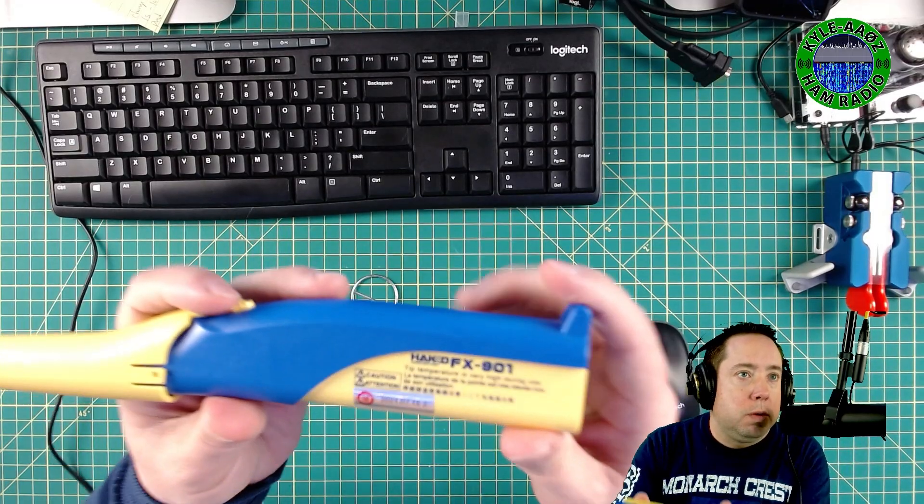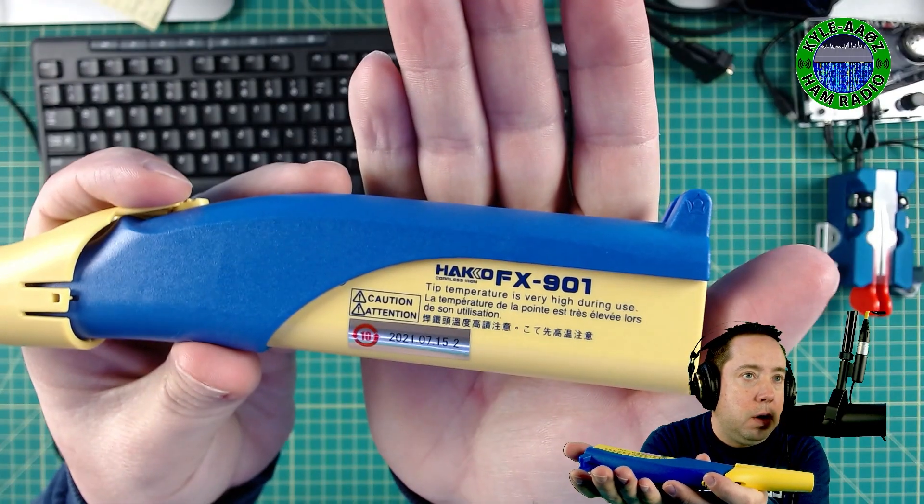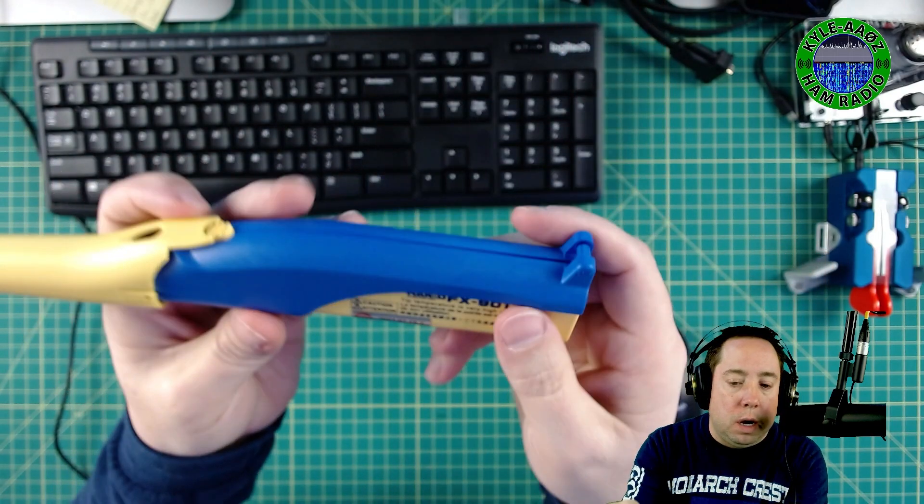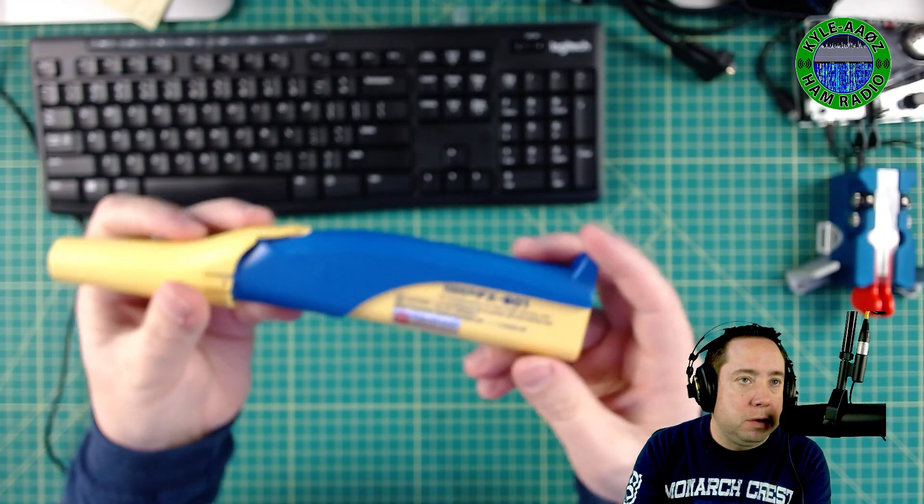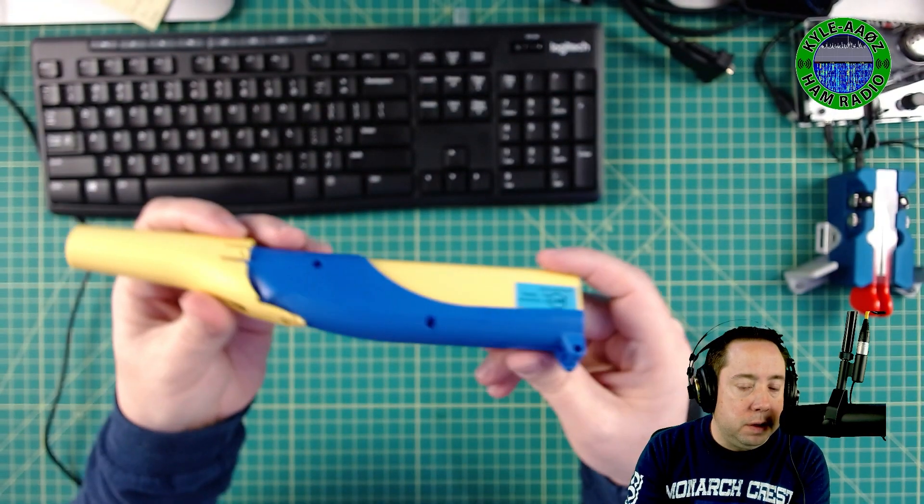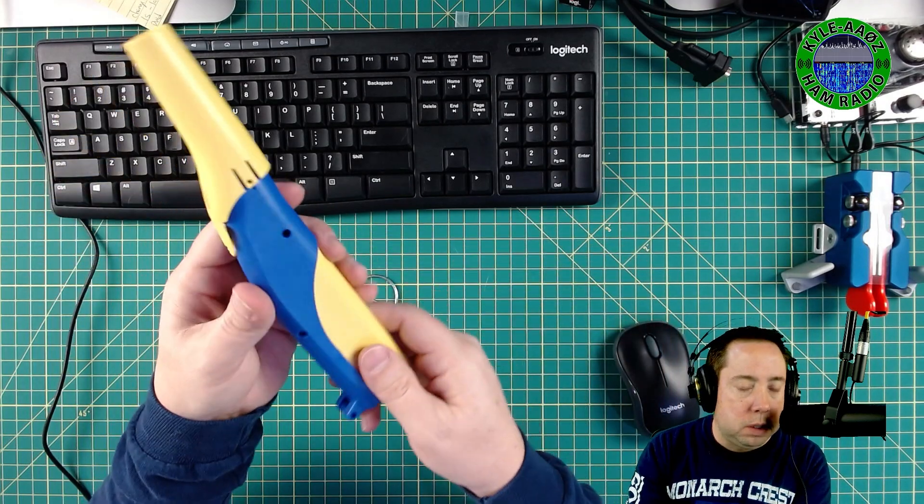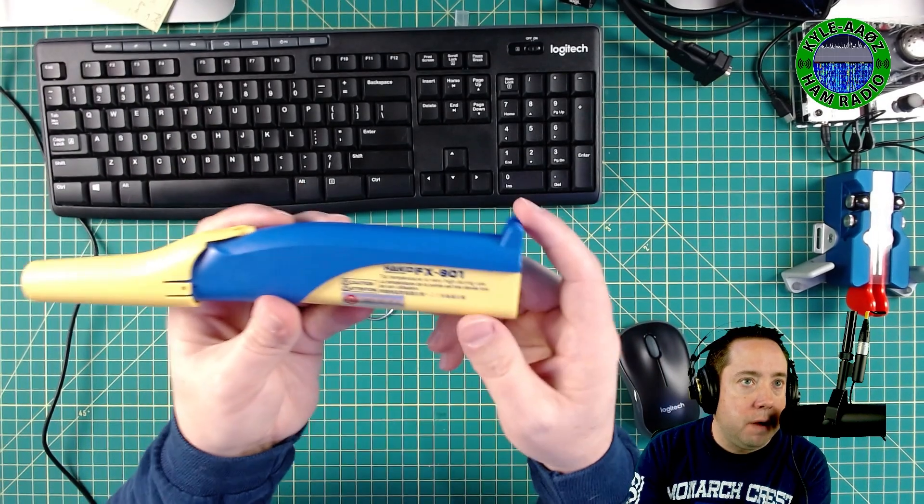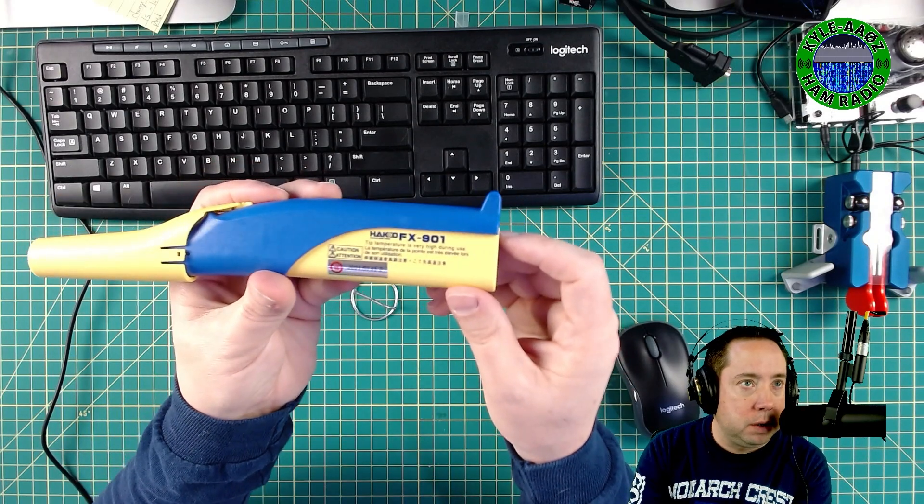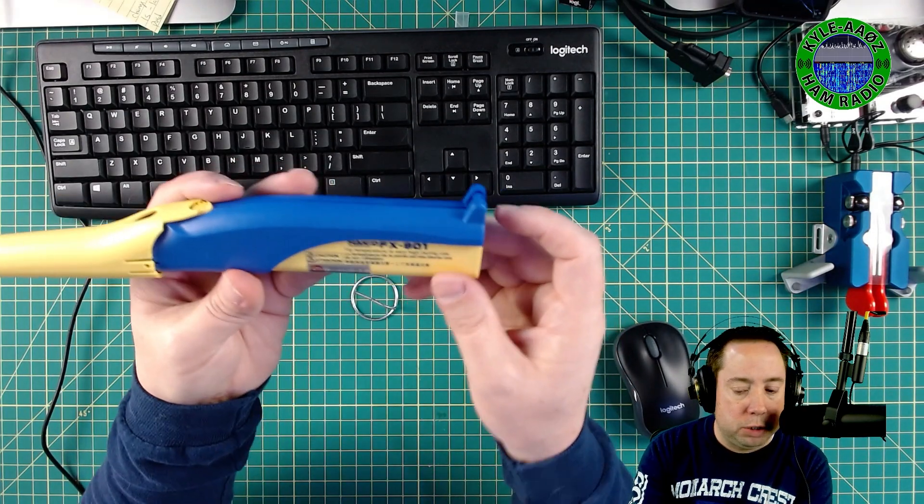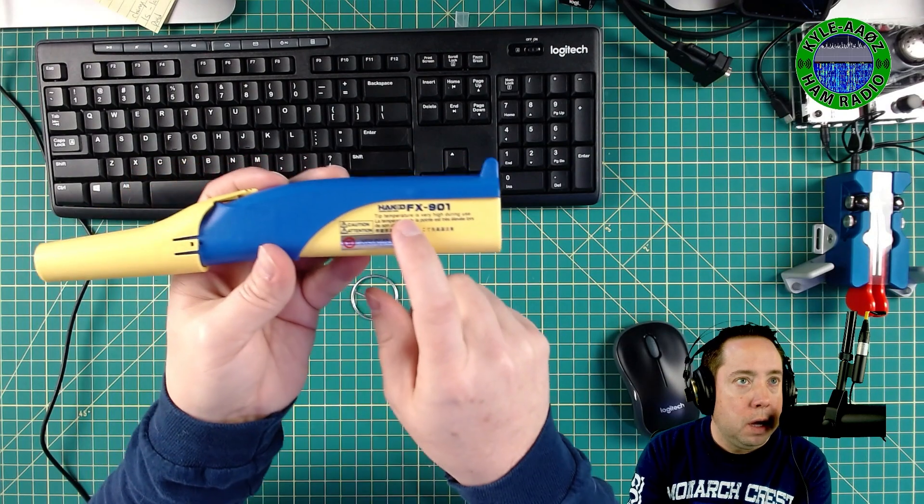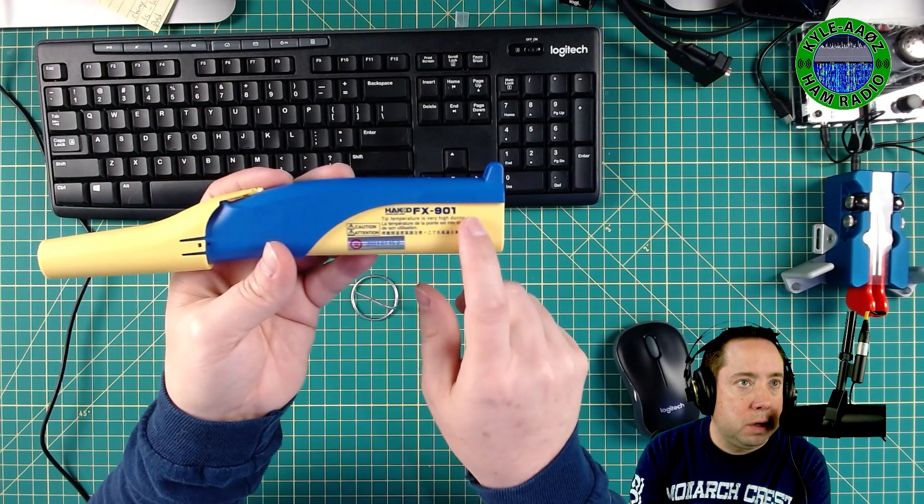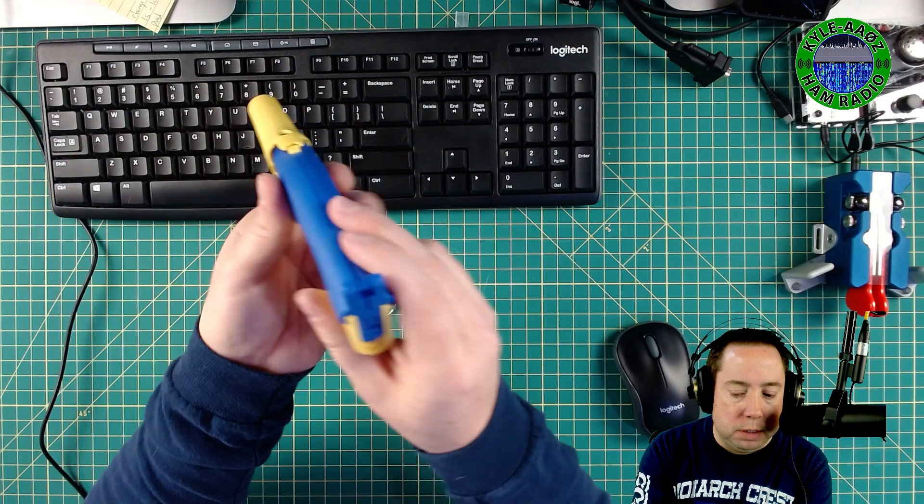We're going to do a quick review of the Hakko FX-901. I'm going to give you my first impressions of this battery-operated soldering iron. I haven't even turned it on yet, so I don't even know if it works, but I've already got some initial impressions. It uses four AA batteries.